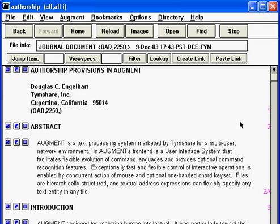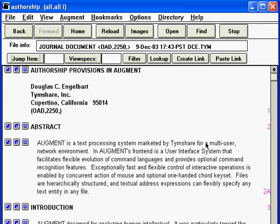An added note: these particular numbers are called address numbers, and there are a lot of other ways to address the paragraphs besides this, but this is typically what a beginning level user would use.